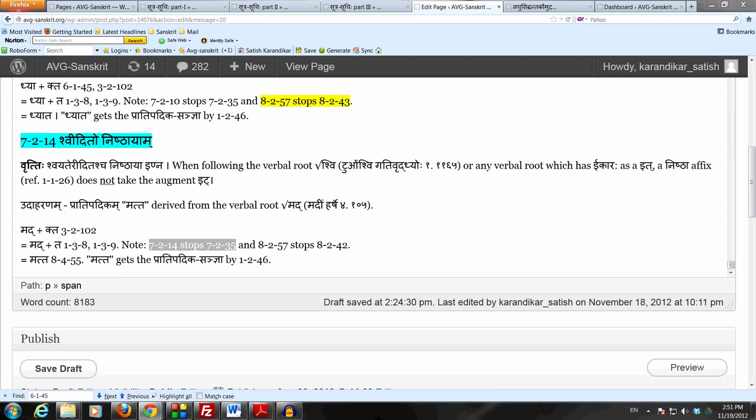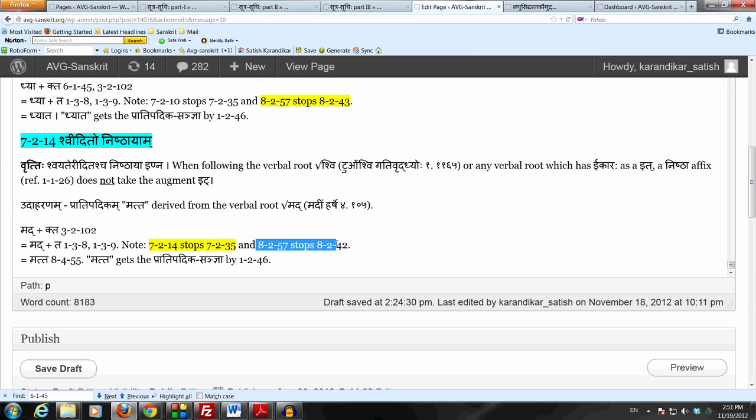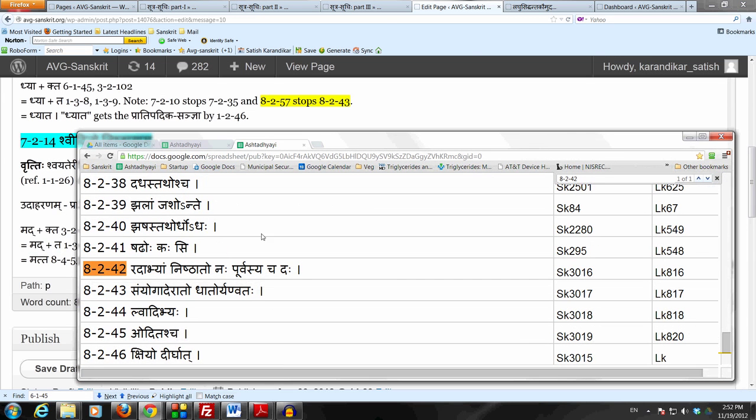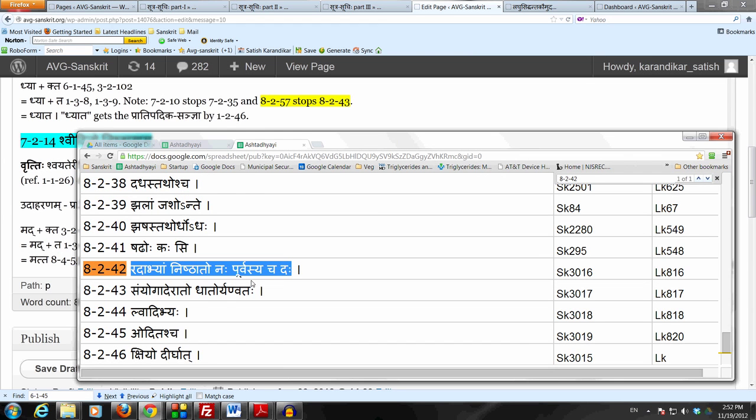And recall that this verbal root is listed in 8257. So 8257 stops 8242. So in spite of the fact that we do have a Nishtha Takaraha which is immediately following the Dakara of a Dhatu, still we do not make the Nakara Adesha in place of the Takaraha.